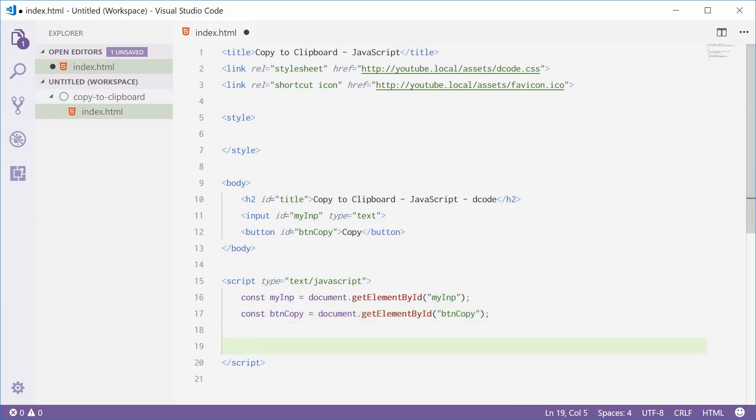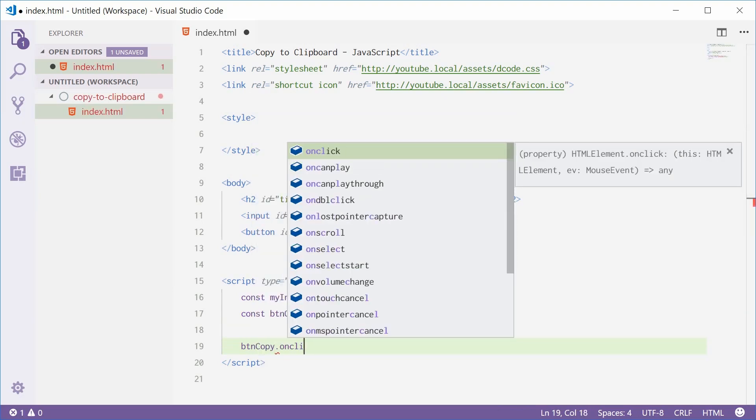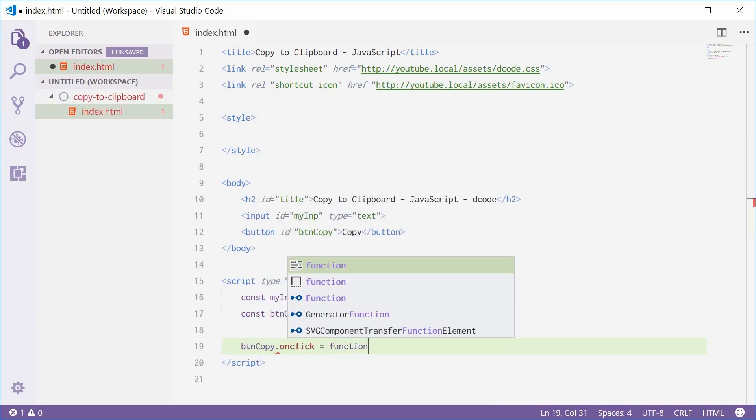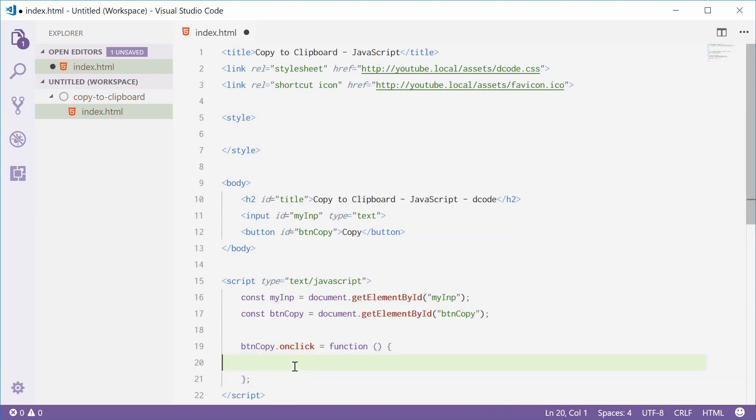So when BTN copy gets clicked on, BTN copy on click, we're going to execute this function right here. So the first step is to select the text.